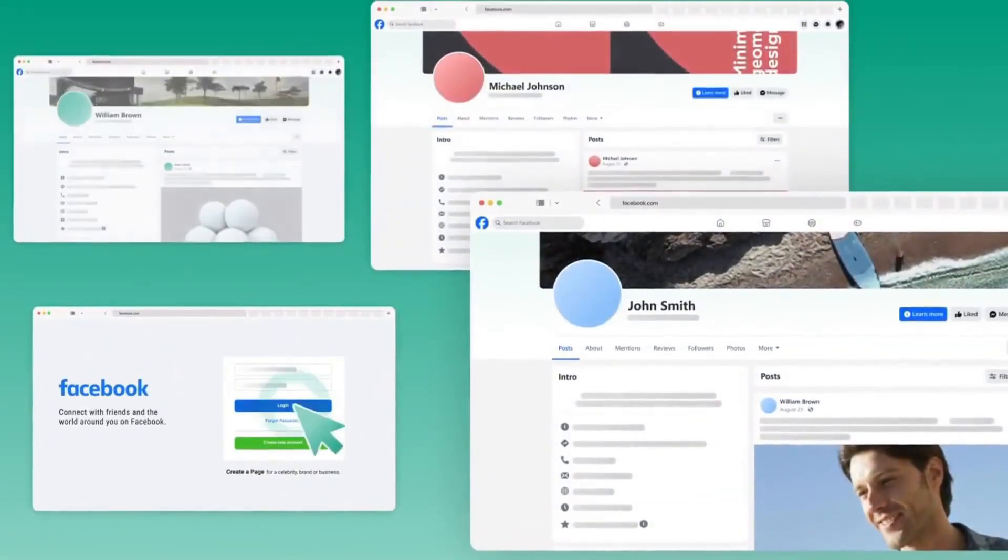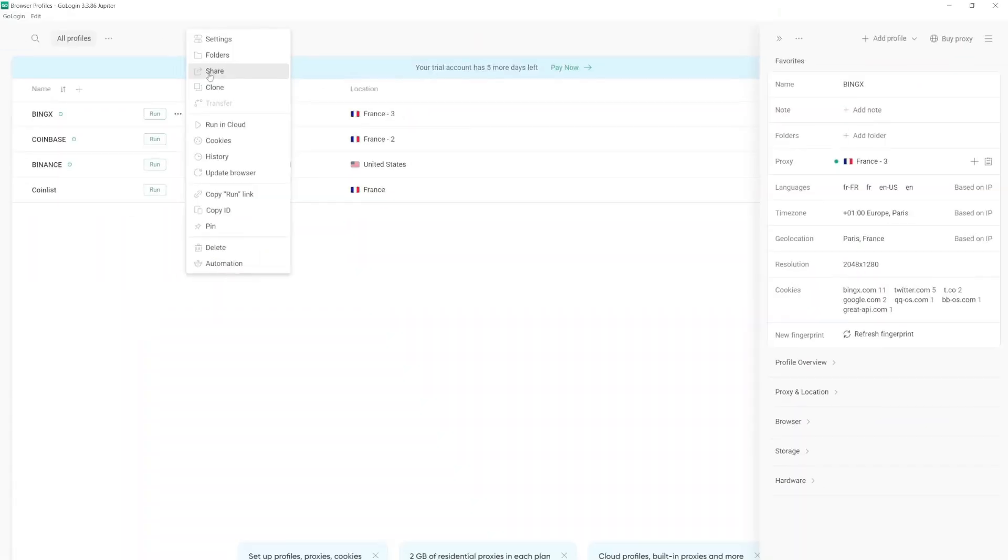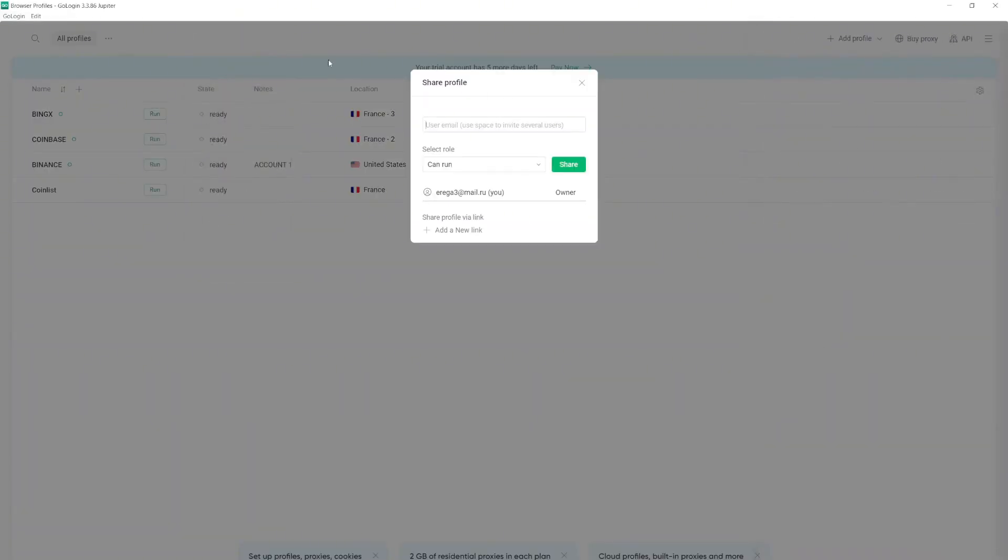And of course, if you work in a team, you can safely share access with your partners and teammates, no matter where you are in the world.